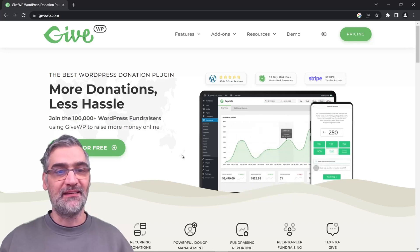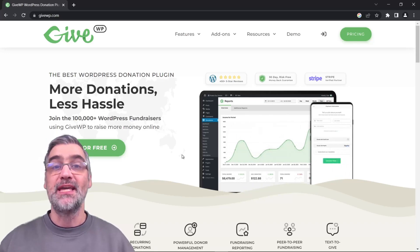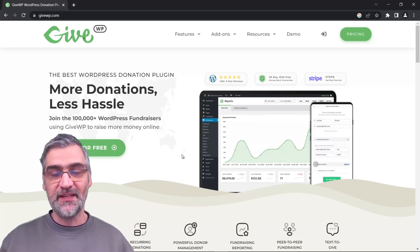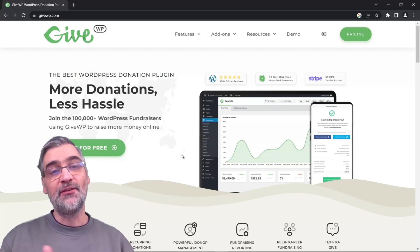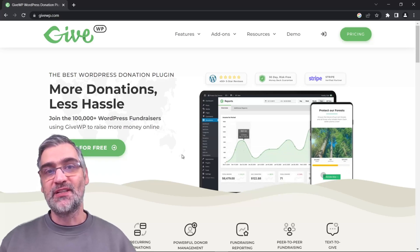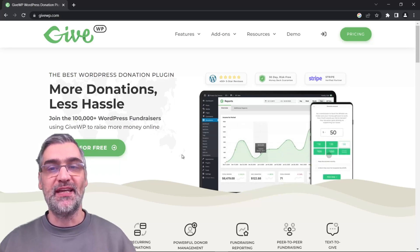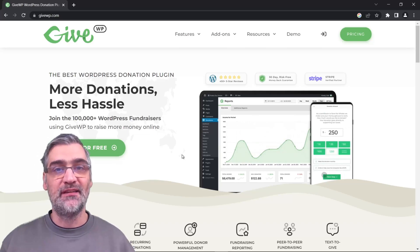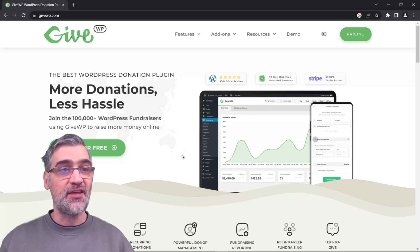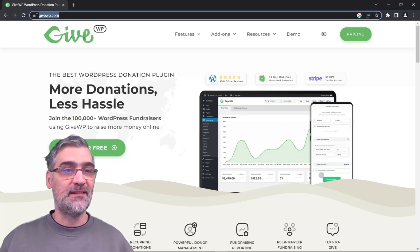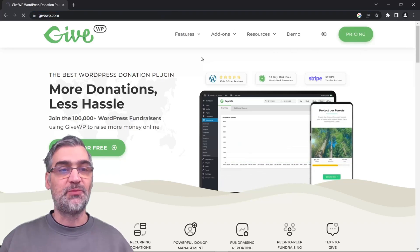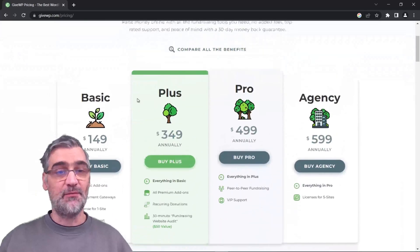GiveWP is a third-party plugin — it's not developed by us. In this video I'm gonna explain everything that we include with the integration, but I'm also gonna explain what GiveWP is. I'm not gonna be showing the features and options of this plugin. If you're interested, you can find it at the link I'll leave in the description below, and you can also see all of the pricing available to you.